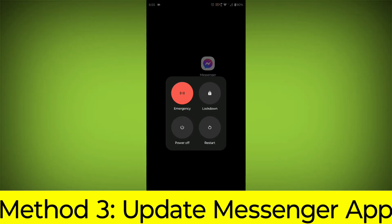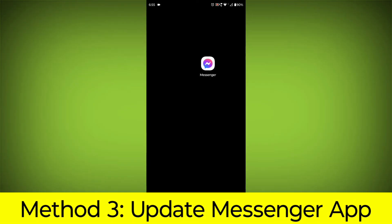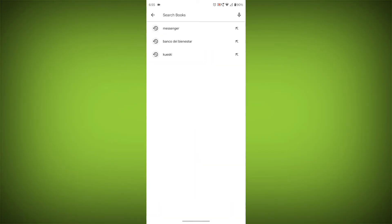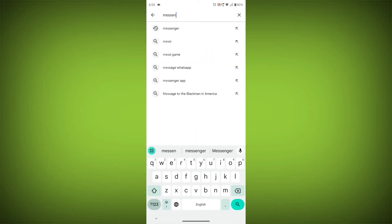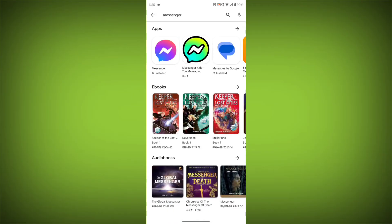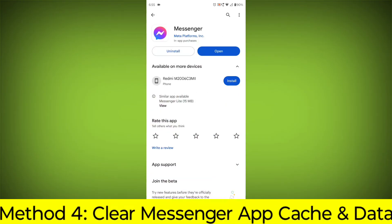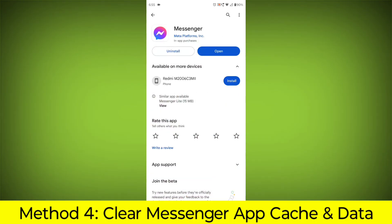Method 3: Update the Messenger app. To do this, go to Play Store, search for Messenger, go to Messenger. If there is any update, update it.